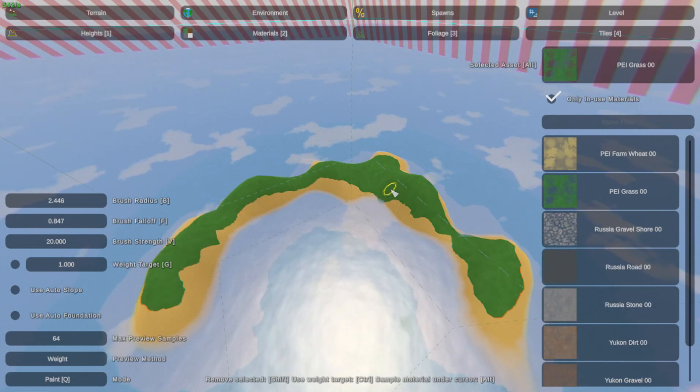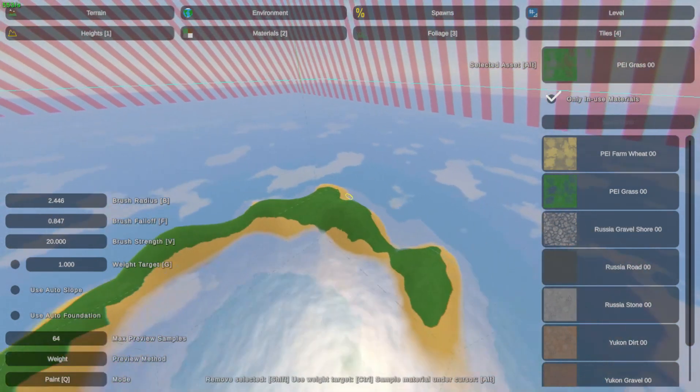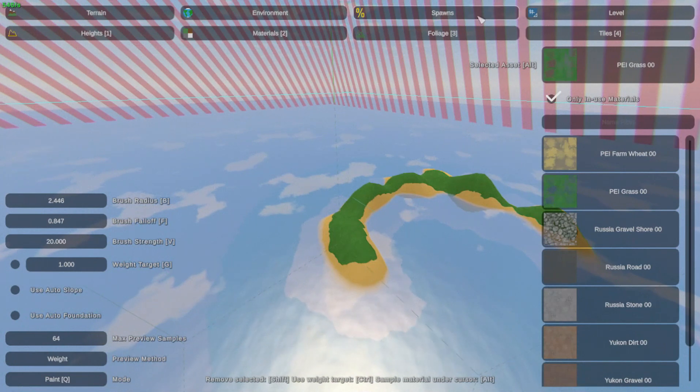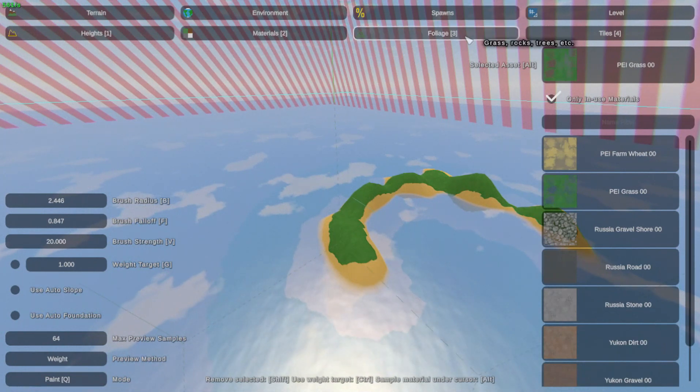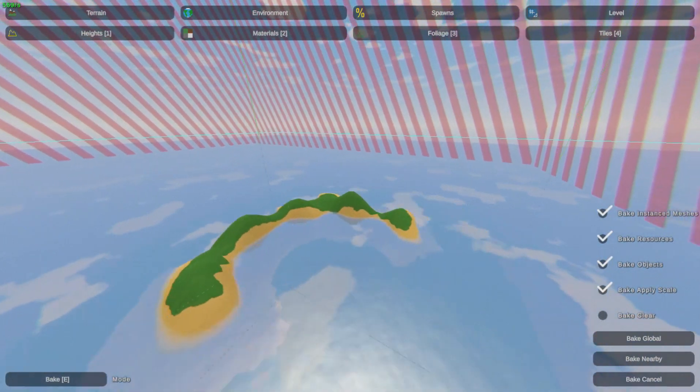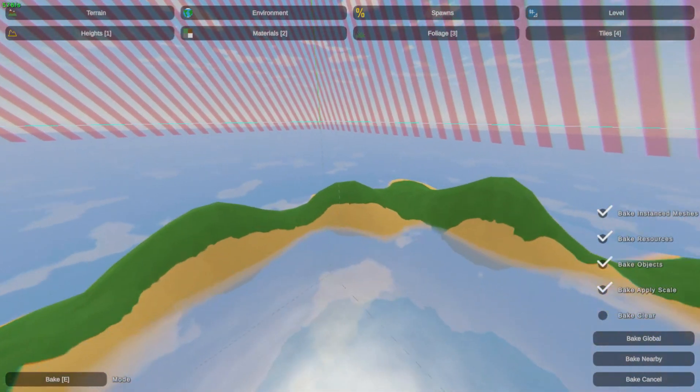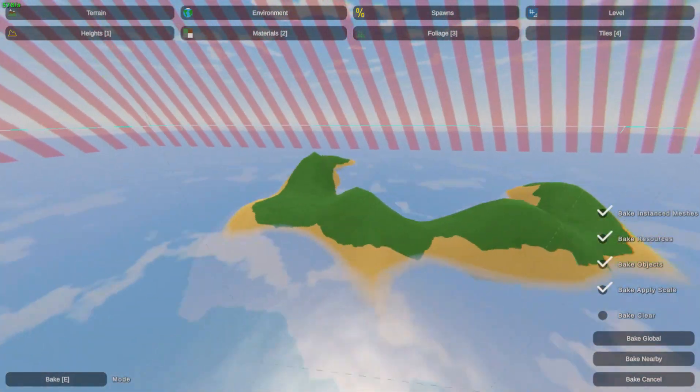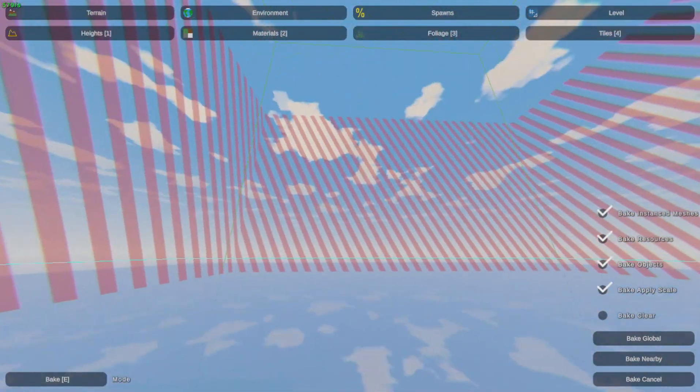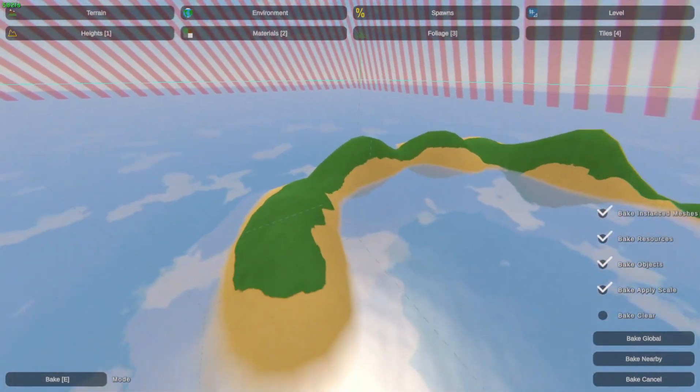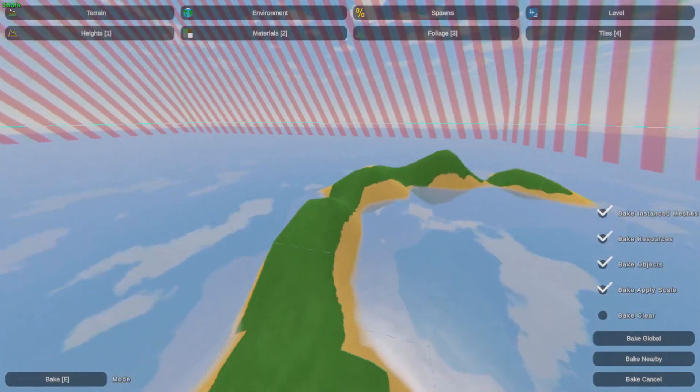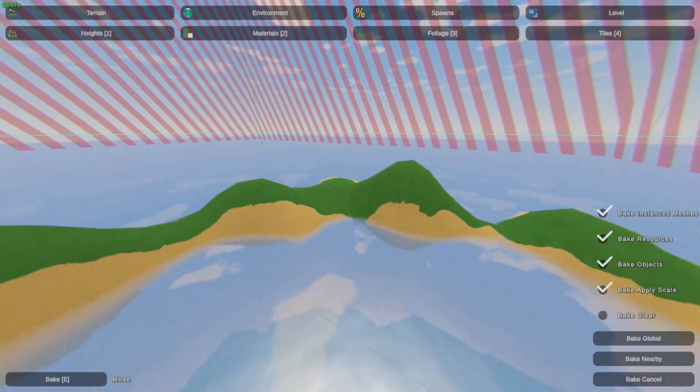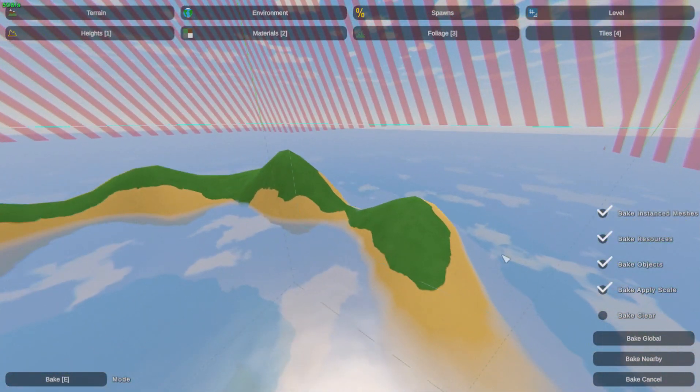Alright, welcome back. Today I will be making trees and foliage like grass and bushes. So last time we learned about how to control the camera and made this little island. The island looks pretty empty, so let's add some trees.